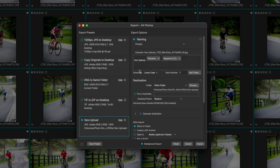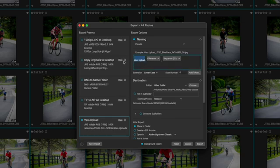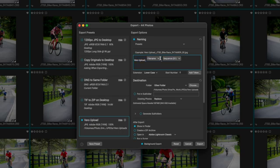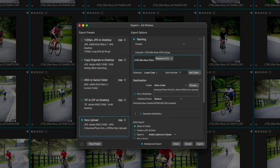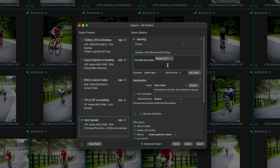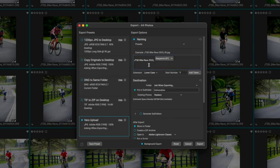Then what I'm going to do is modify my Vero upload here. And what I like to do is rename the files because they don't need to know the file number. I do leave the sequence number. So we're going to call this JTSD bike race 2023 underscore and then the sequence number. And you can see the name up here. I'm not as concerned about the date because it's already baked into the files themselves. So I can find that metadata later.